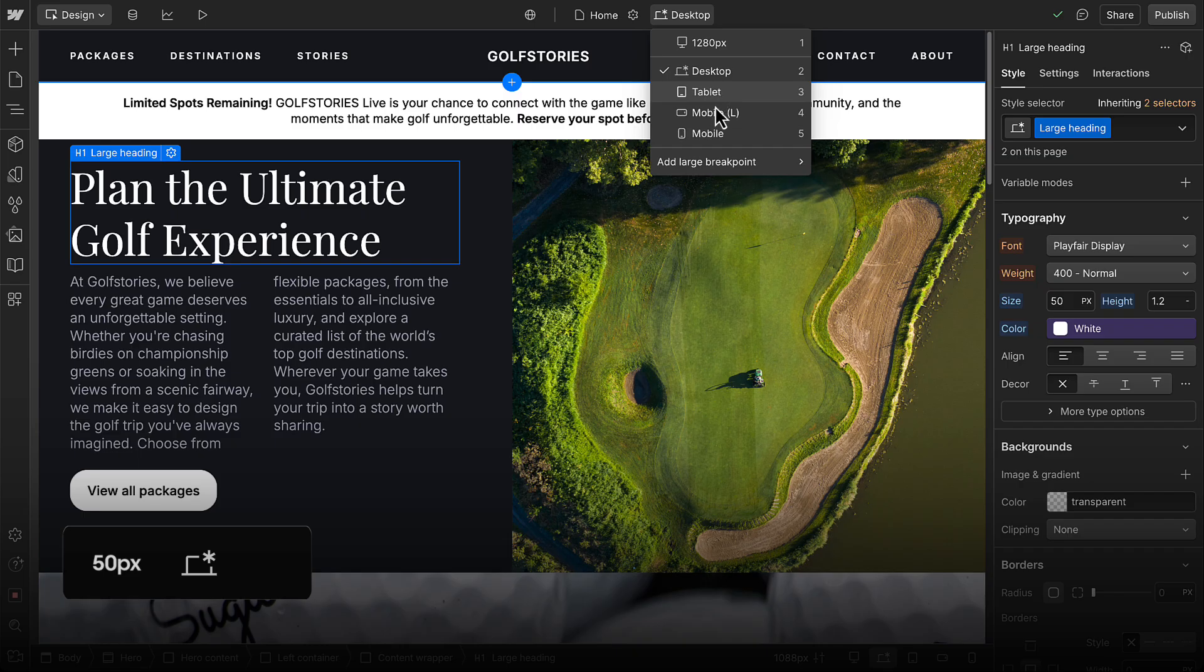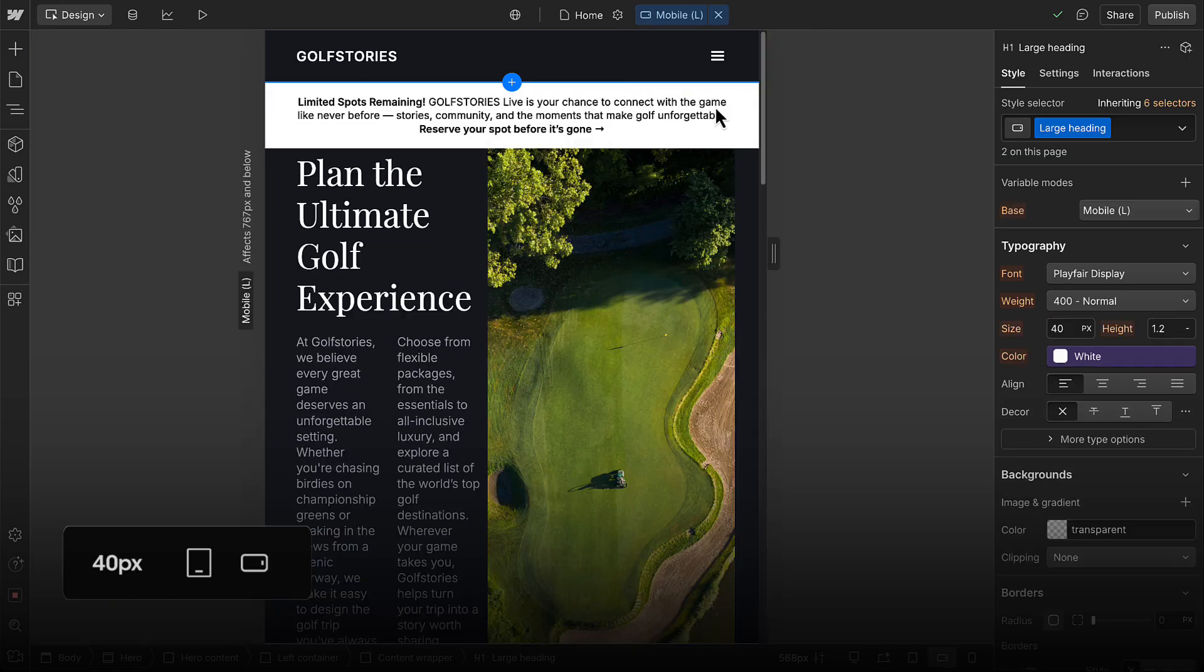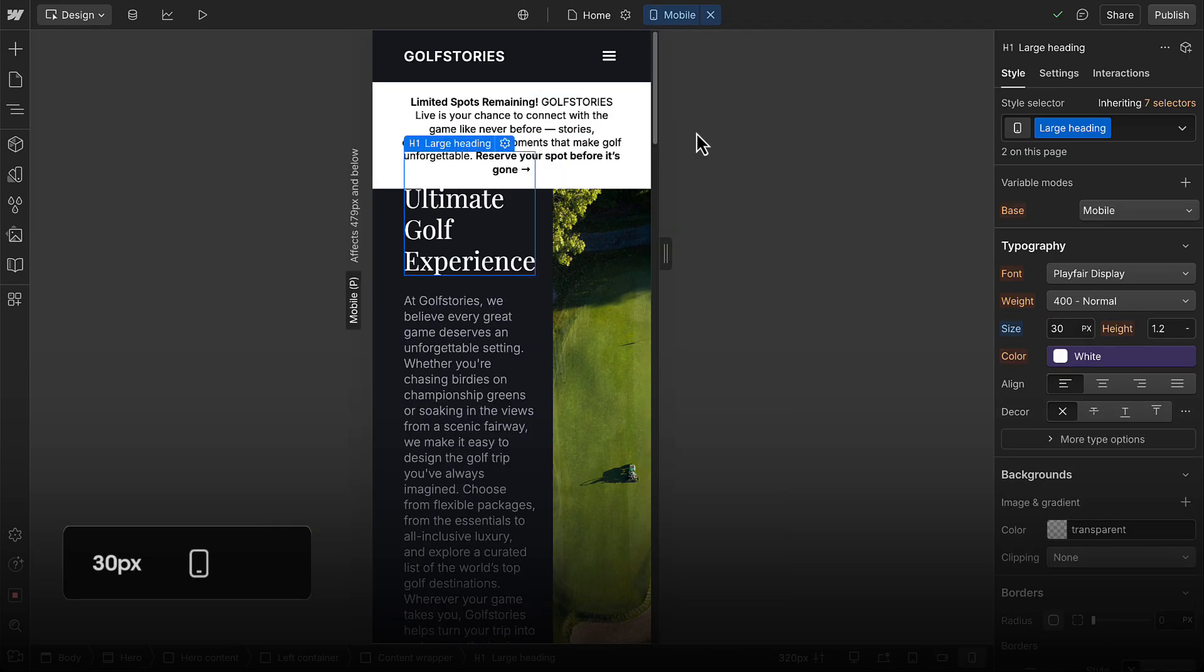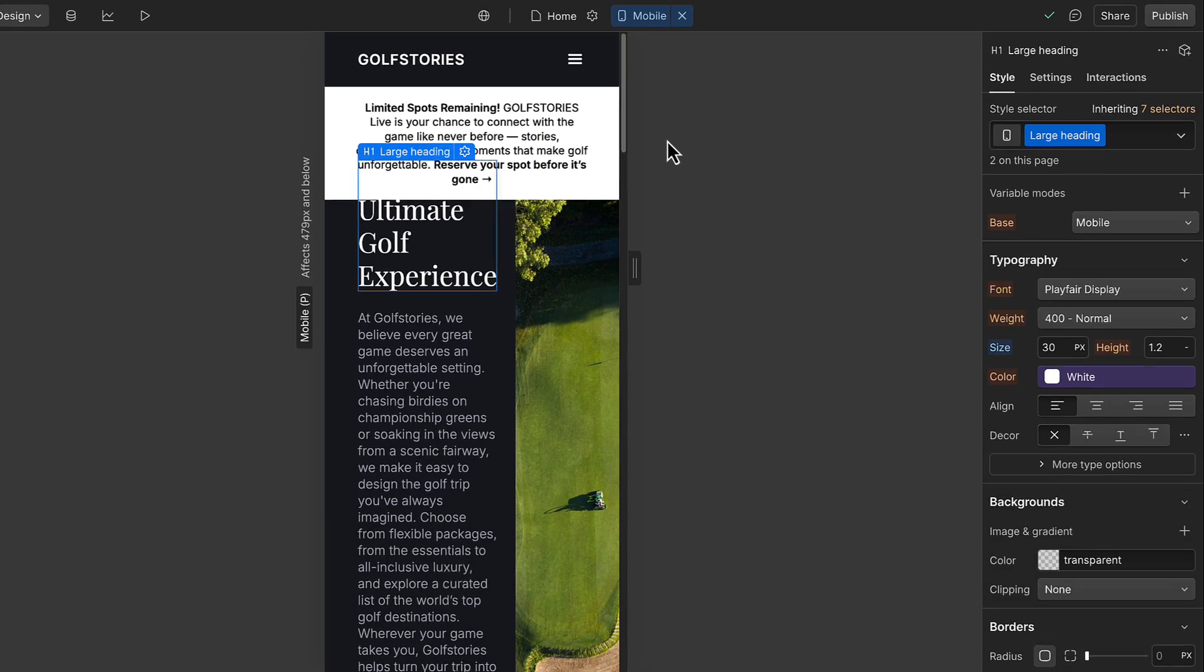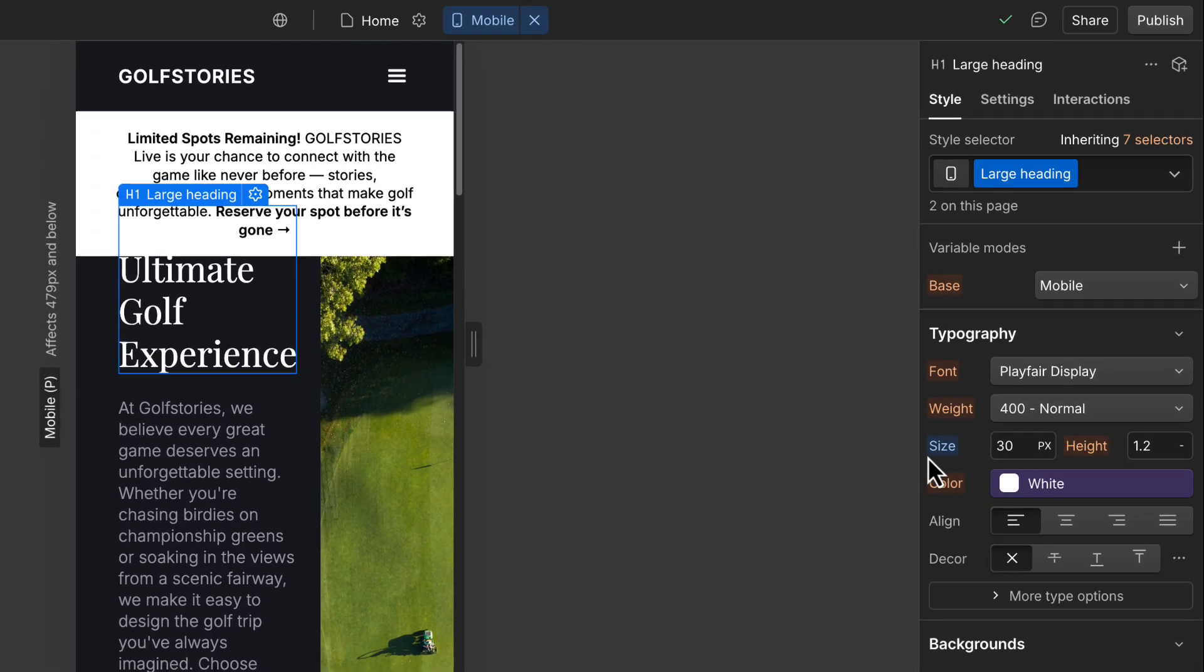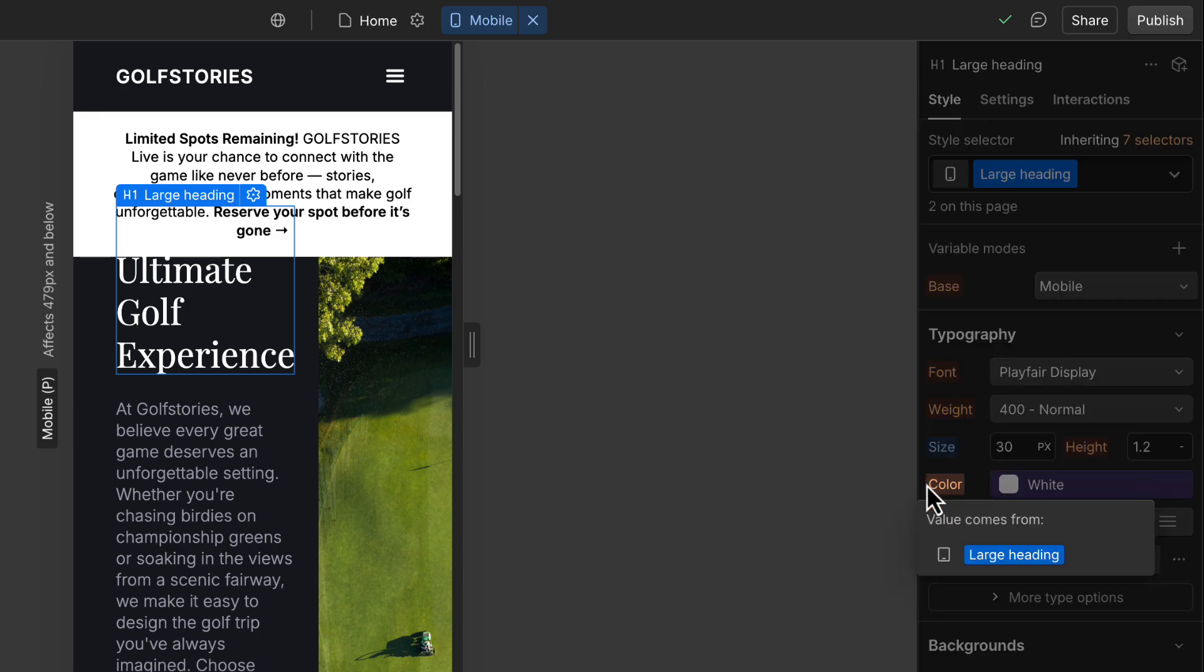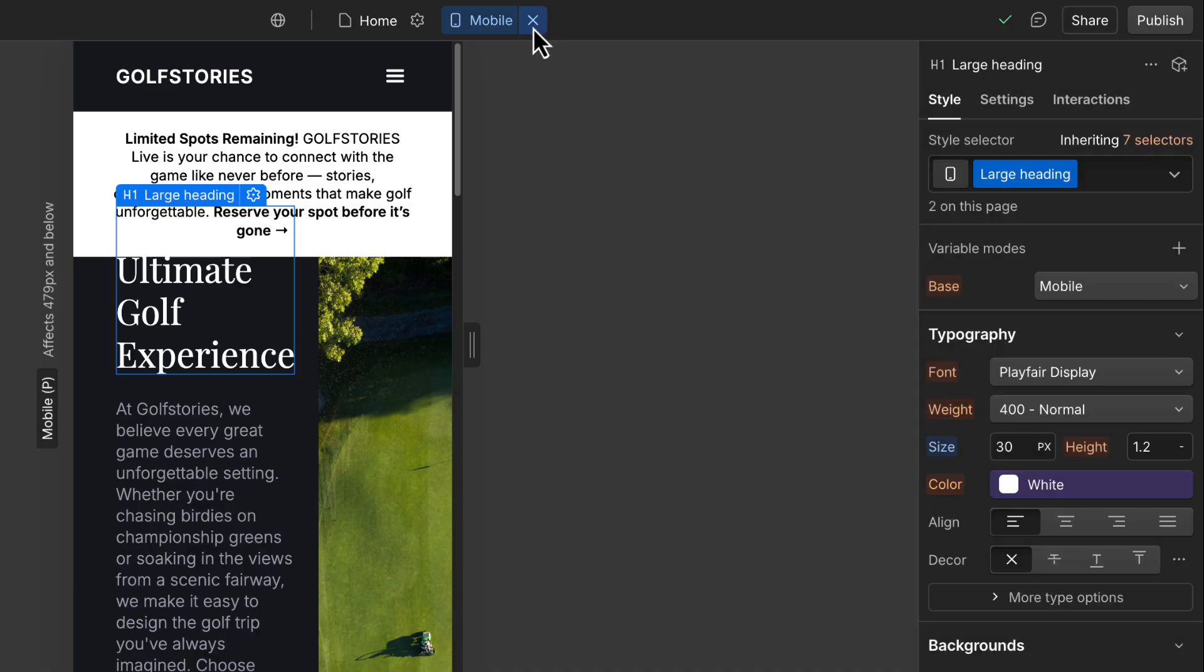50 on desktop, 40 on tablet and mobile landscape, and 30 on mobile portrait. And notice that a blue property label means the style was set on this breakpoint, like this font size. An amber label means the style is inherited from somewhere else. We'll look at this more when we troubleshoot later.